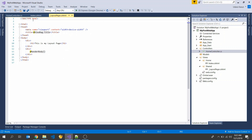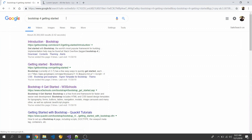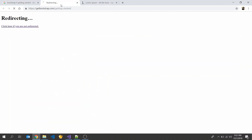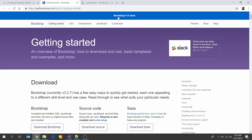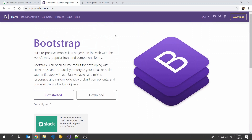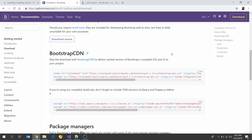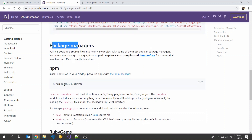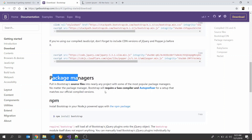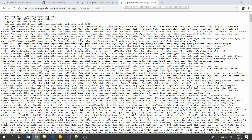Next, go to the Bootstrap official website. Go to Bootstrap 4 Getting Started and click Bootstrap 4. In here you can see the CDN path, as well as a package manager option. We won't use the package manager.